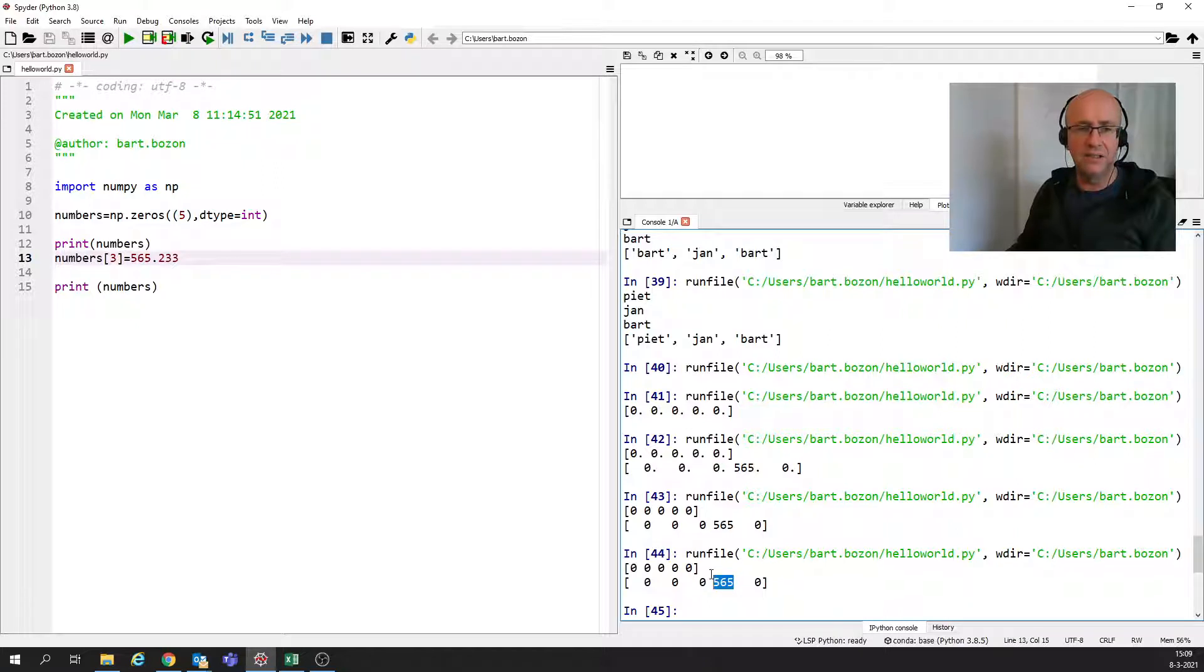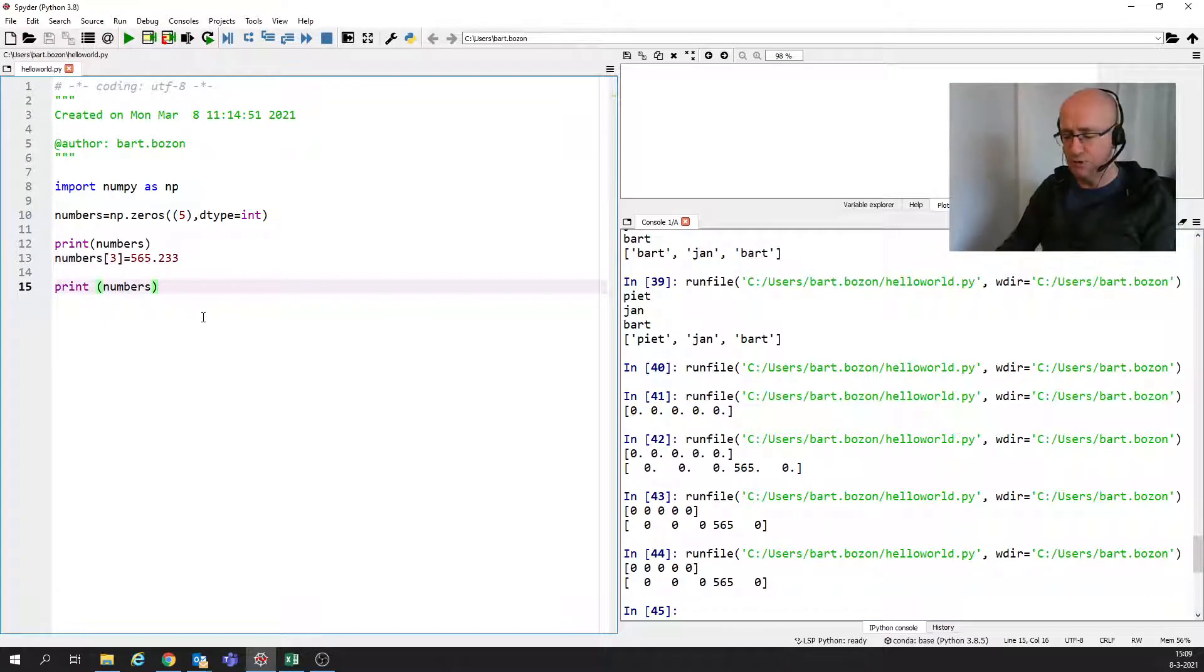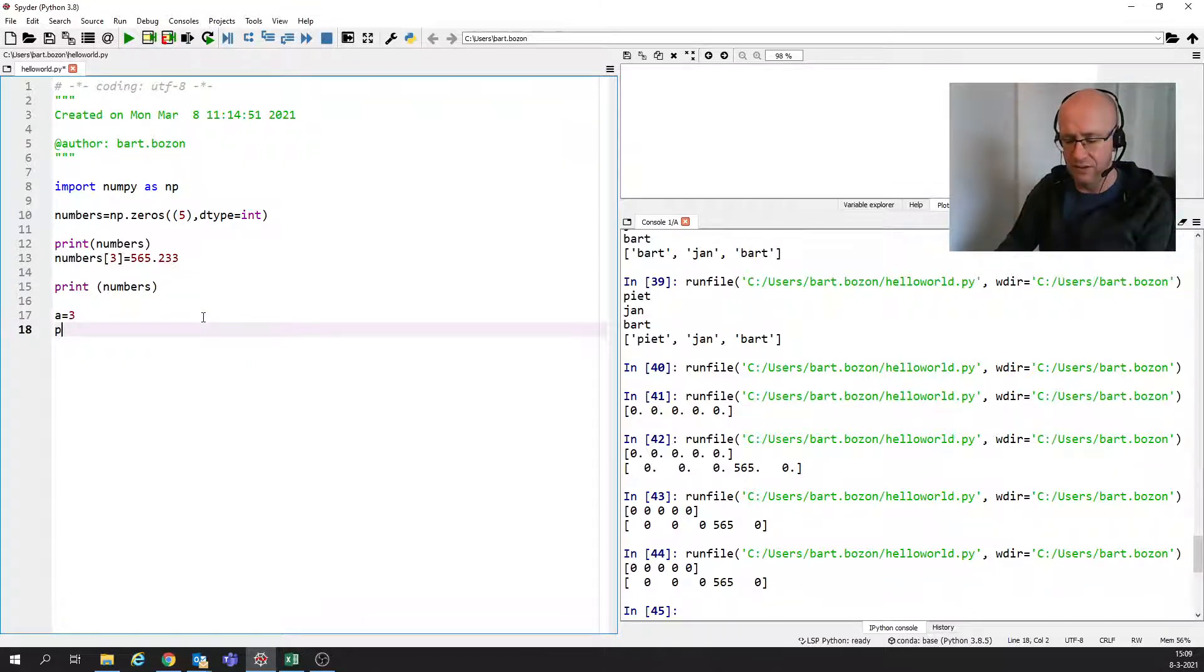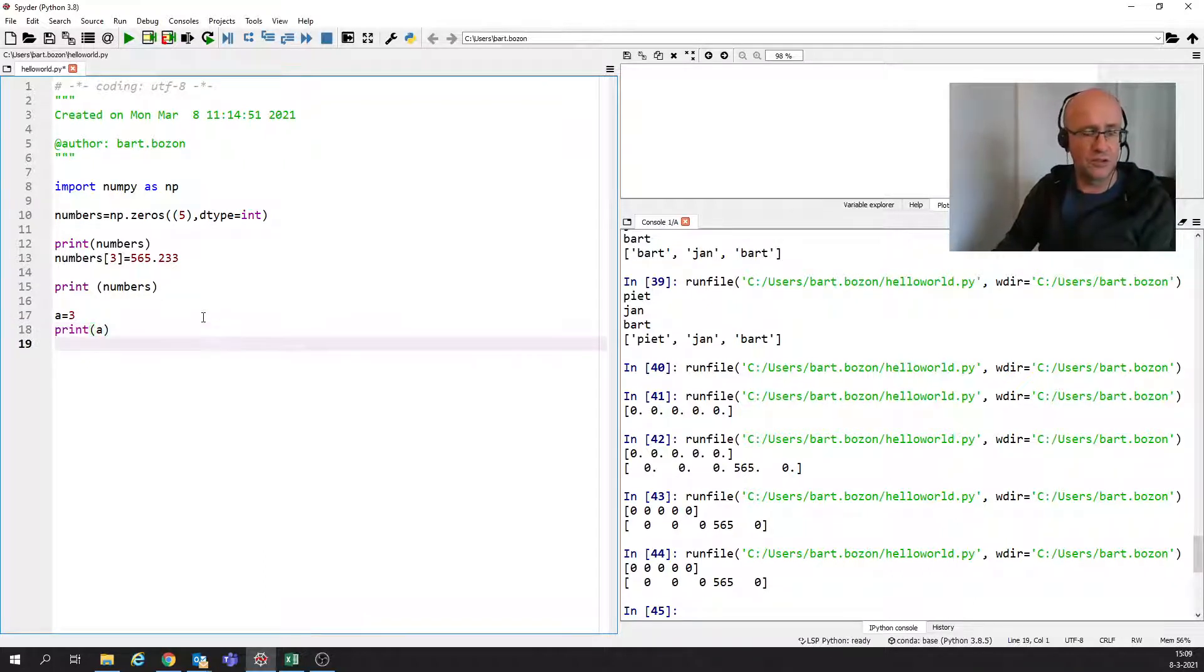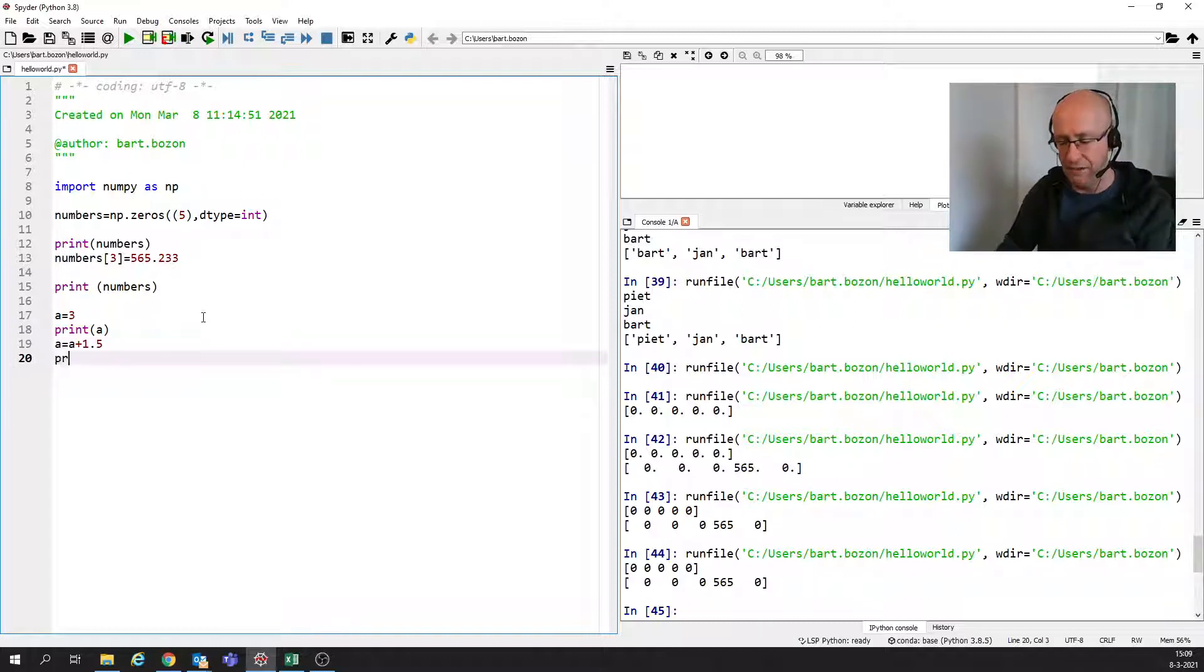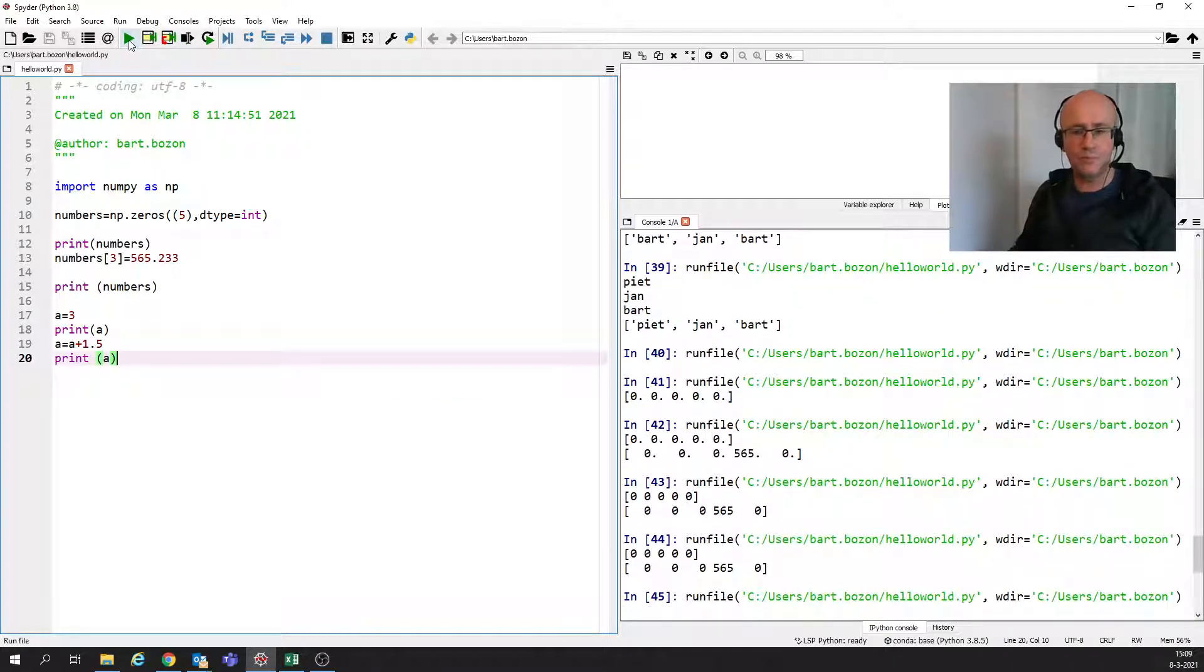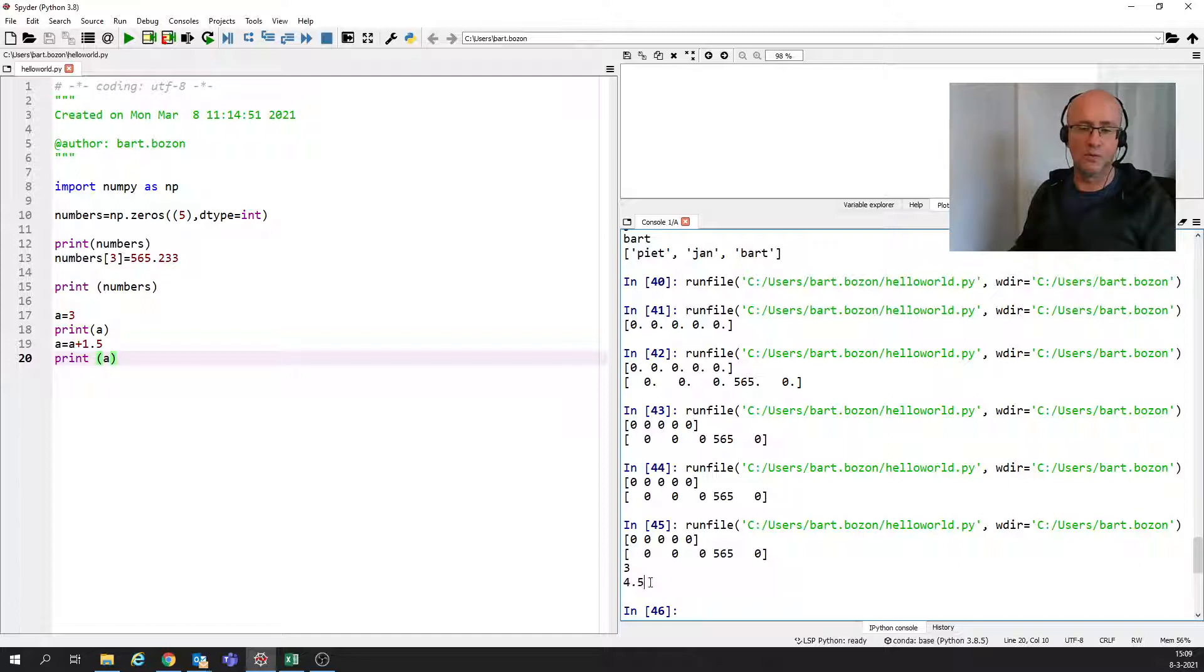Because it doesn't change the data type. What you see here is that the part behind the float is just left out. And that's really something different when we have Python, the built-in methods of Python. If first a is 3, that's just an int, and if I say a is a plus 0.5, and if I print a, let's see what comes out. You can see that the type is really changing now.